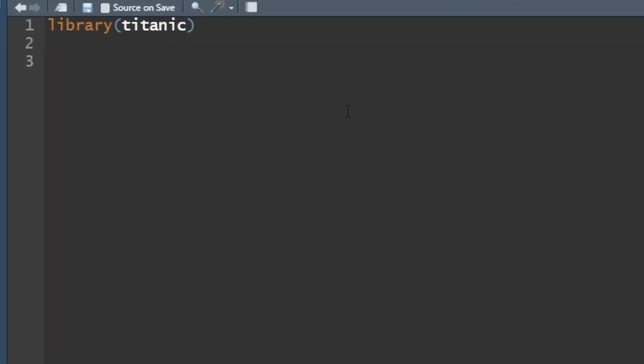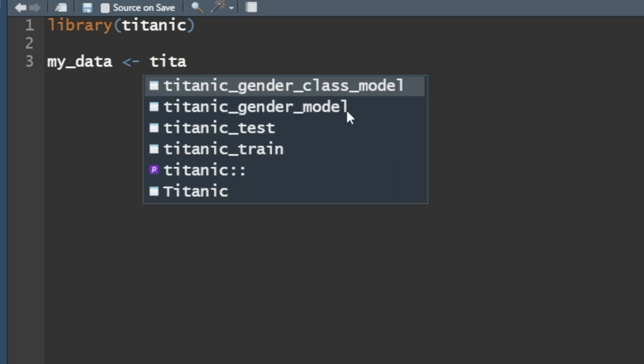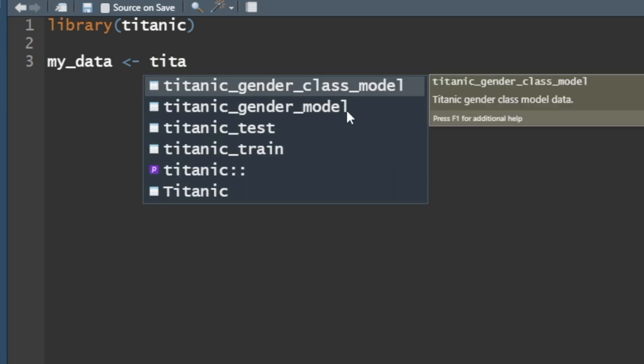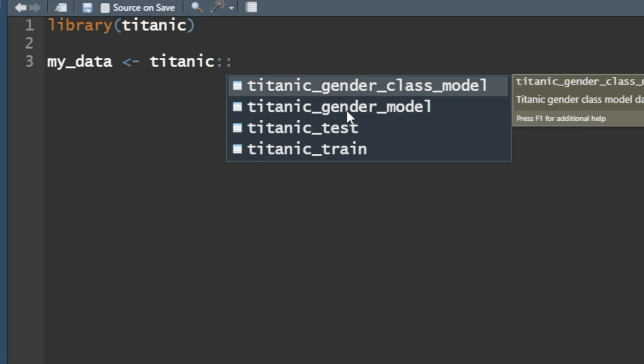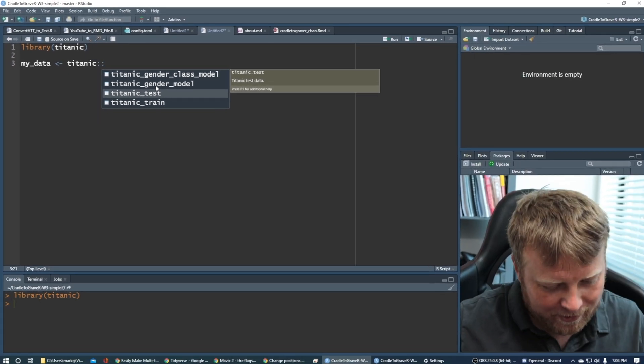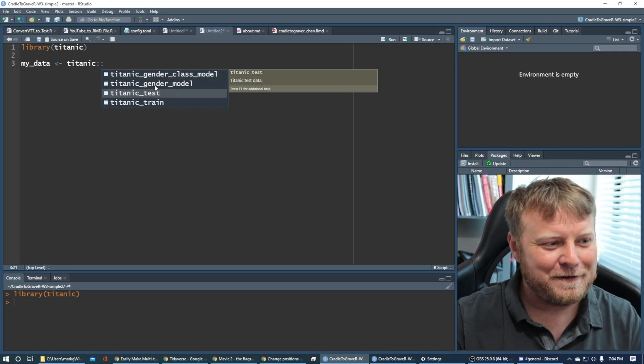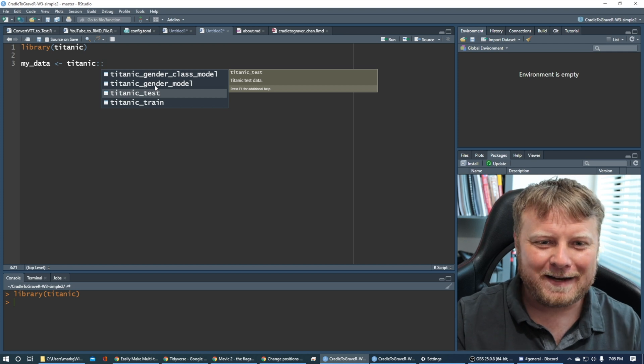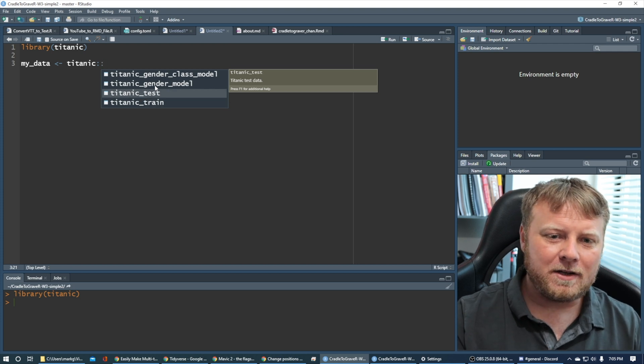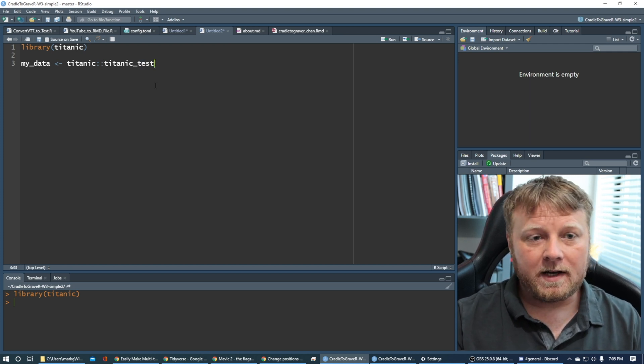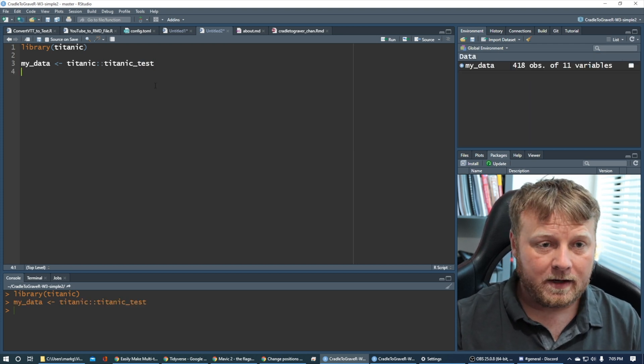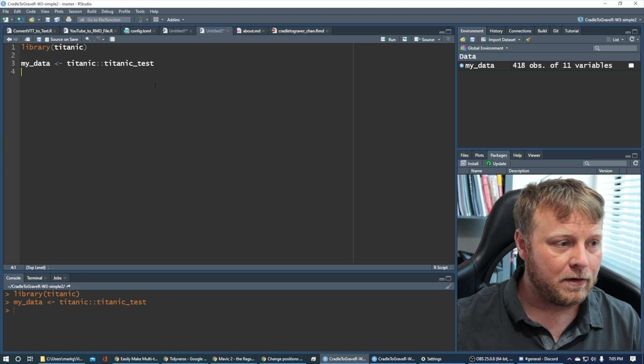We can do library Titanic, and once you do that, you won't get anything, but you can set up a data frame or a tibble to the Titanic data set. So let's just do that. Let's just say my data is equal to, and then we'll use scoping, so we'll do Titanic colon colon, and you can see I have a few different things here. I have a test set and a train set, which this will come in super handy when we're actually doing some testing and some training. Let's just go ahead and use the test set, and I'm just going to hit the control enter on that.